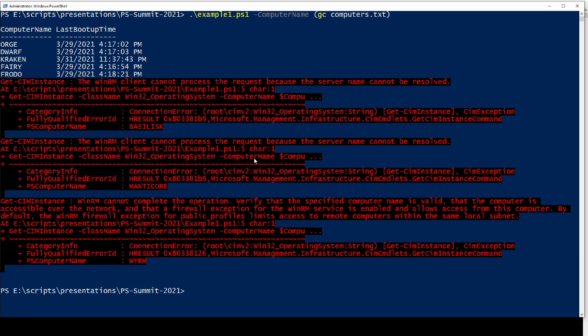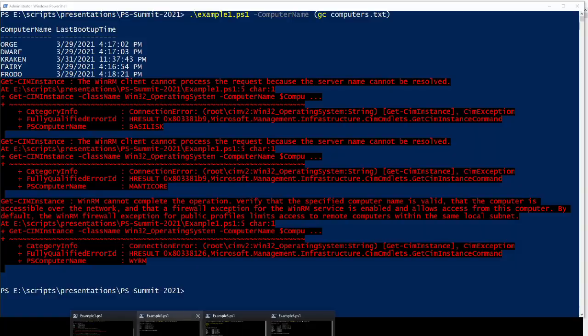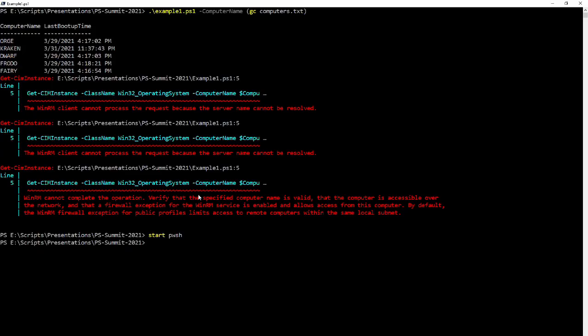If I have some experience reading through error messages, I find out that the three servers that failed are Baskalist, Manticore, and Wyrm — there's a little bit of a D&D type theme there. When you go back and take a look at PowerShell version 7, you don't get that server information. The short error messages don't actually give you this, so this is not the right way of doing things — although many people think about error handling and documentation last.